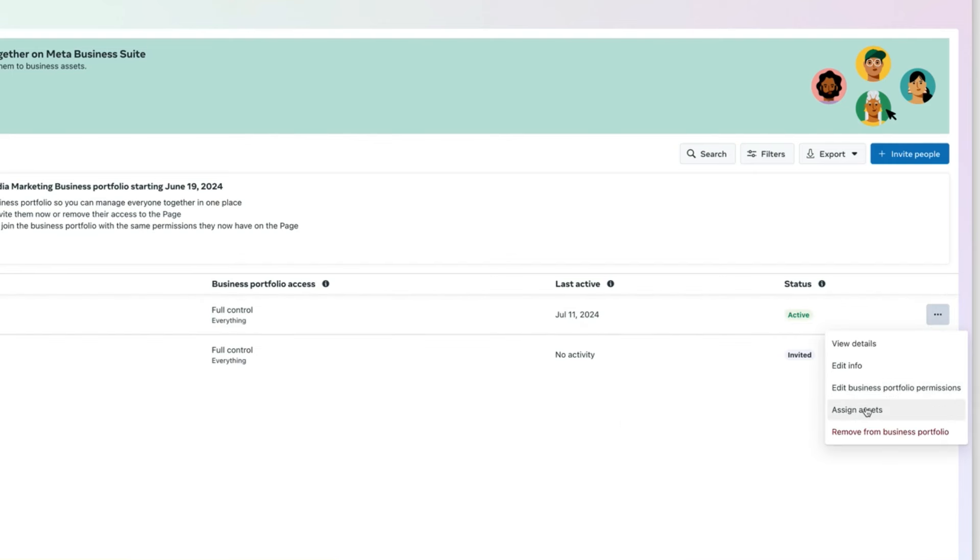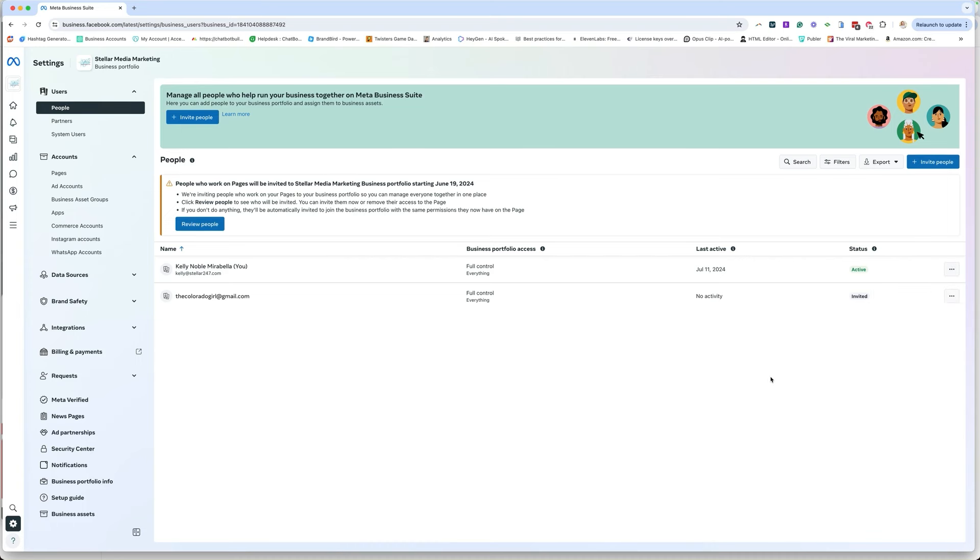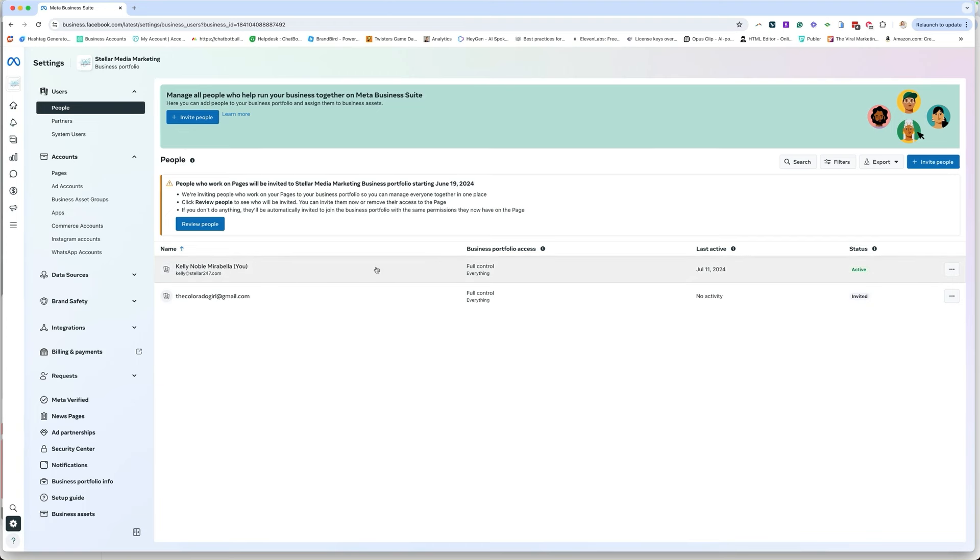You can assign assets. You can change those permissions and all that good stuff. But one thing, just to be clear, just because you're giving someone full access does not mean that they can delete you as the admin. So I am the main super admin and only I myself can remove this person because I was the one who created this page. I was the one who created this MetaSuite account. So I cannot be removed by anyone but myself.